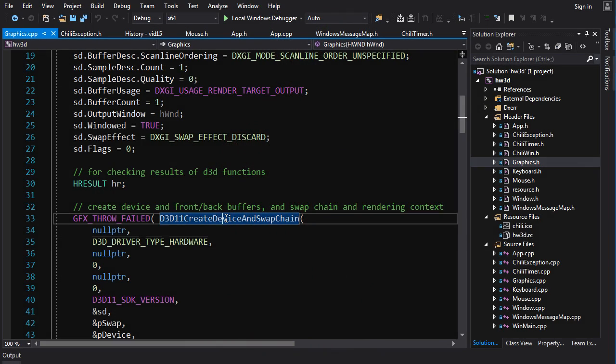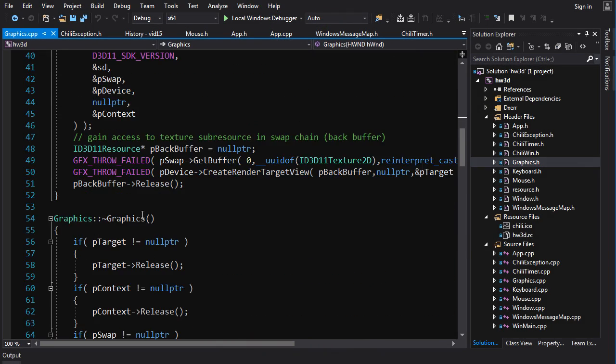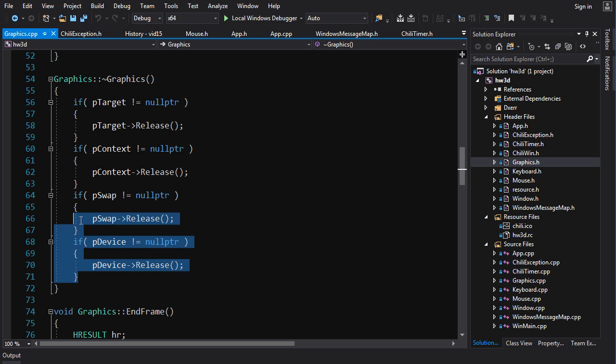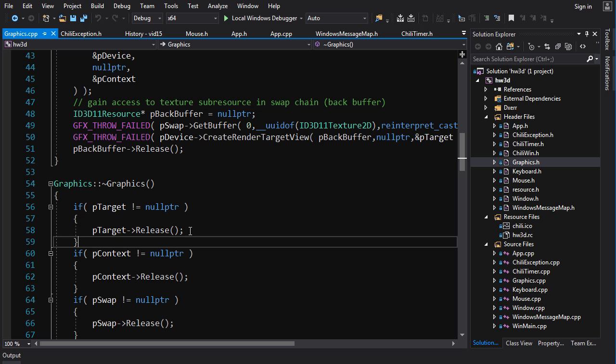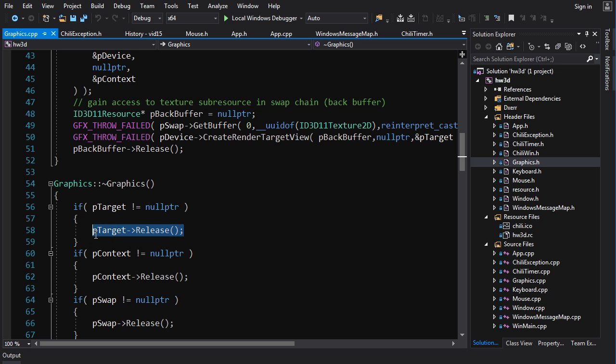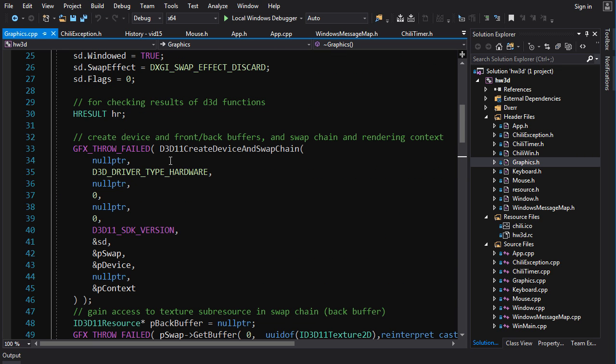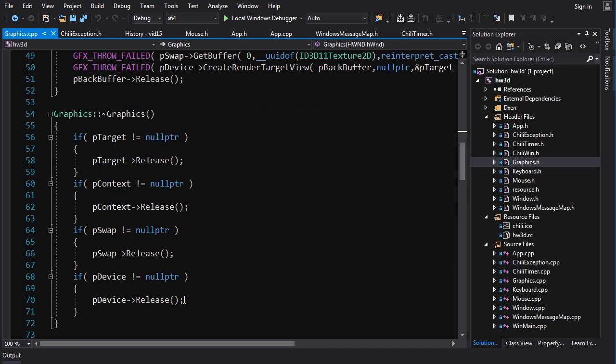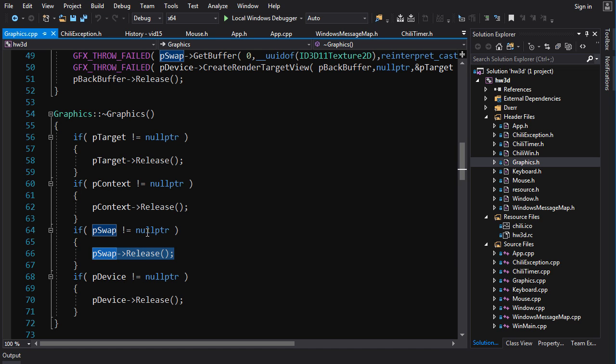If we look at our code right now, we're doing basically manual resource management of our COM interfaces. When we're done with them, we got to call release. The allocation stuff is all handled by these creation functions. You pass it a pointer to a pointer, it fills that. But you have to call release when you're done with that interface so that COM knows when it's time to clean up.